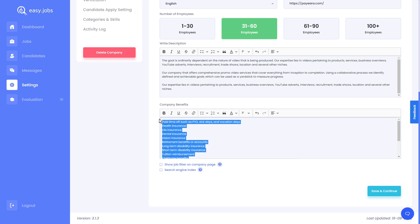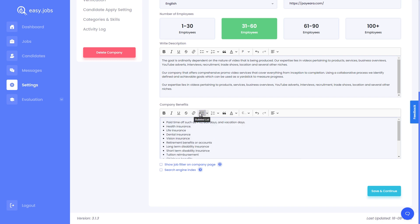Don't forget to add your company benefits. This will help job seekers find out why they should apply to job posts within your company. You can also choose to show the job filter on your company page. This will make it easy for job seekers to filter available job vacancies according to their role or position. You can also enable search engine indexing for your company page, which will help job seekers find your company page on search engines like Google.